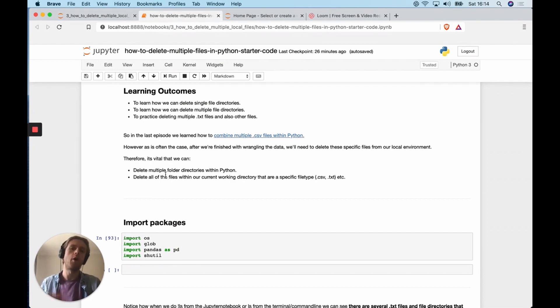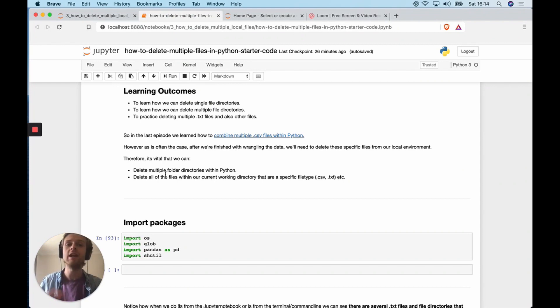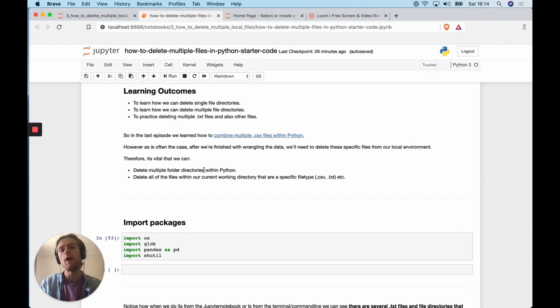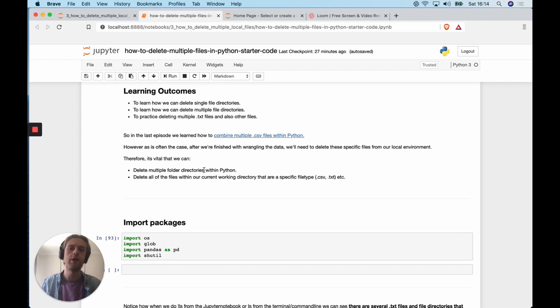In the previous episode we combined multiple CSV files using Python, and it's important that we can delete files at scale after we've done some work. For example, if we've downloaded 100 log files, then we might need to specifically delete those 100 log files — they could be in a range of different folders. So this is a really good opportunity for us to practice some automation.